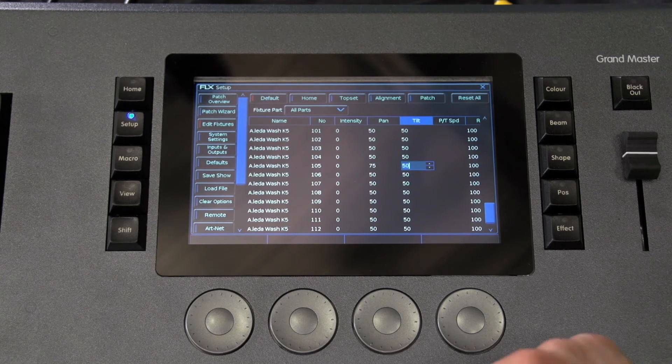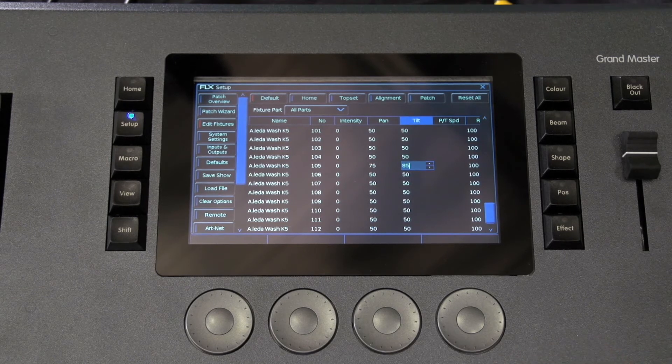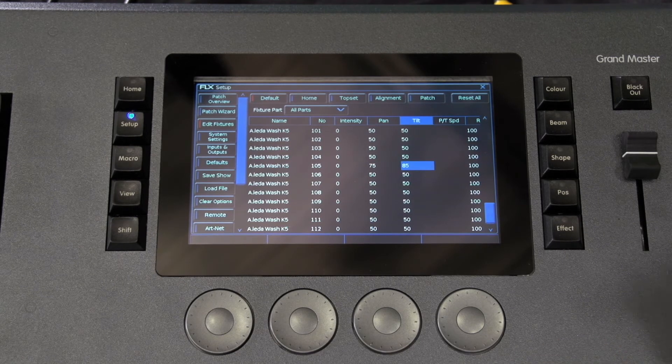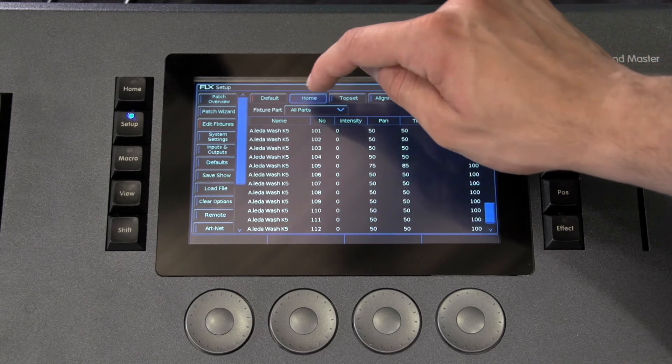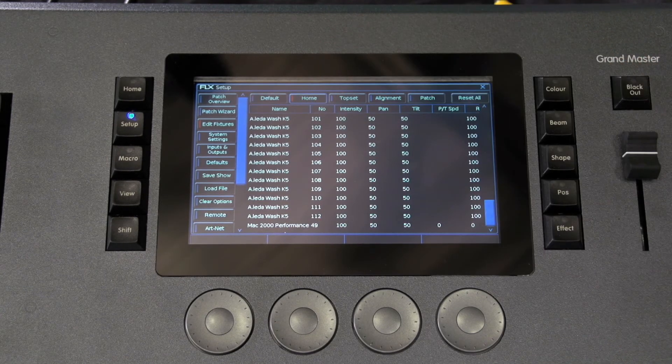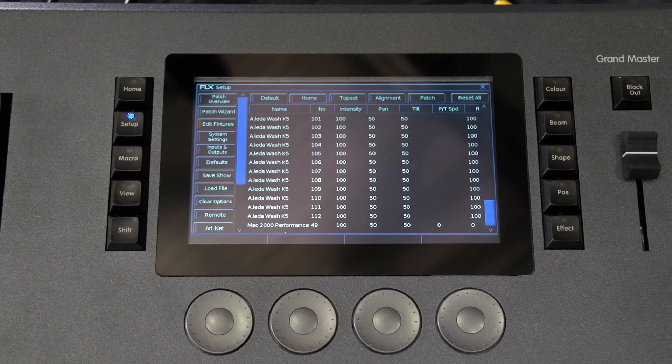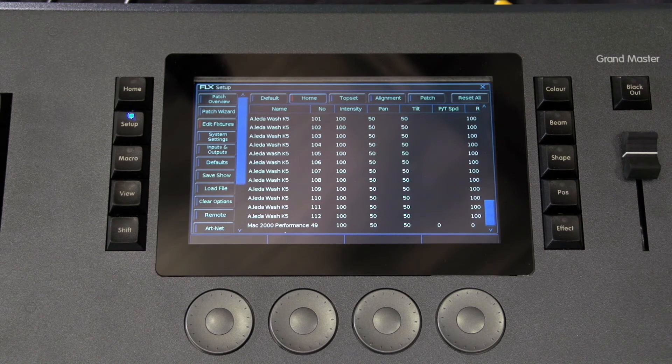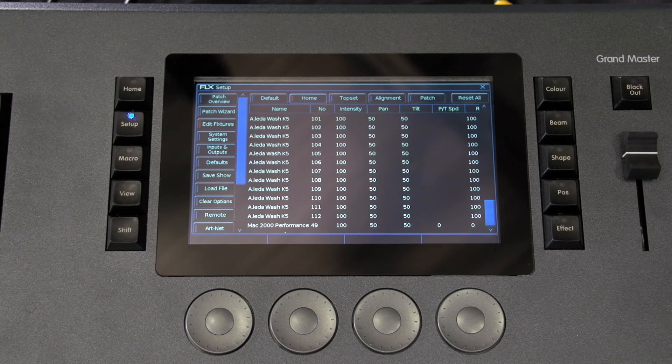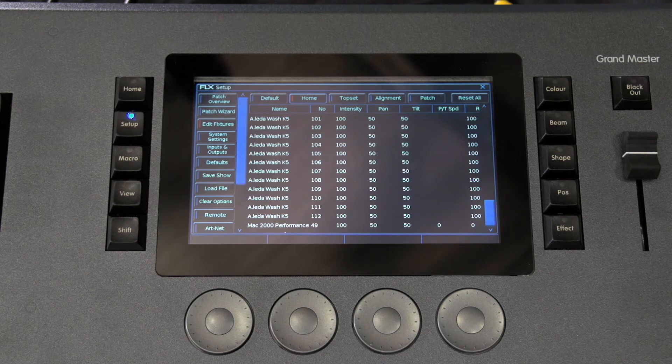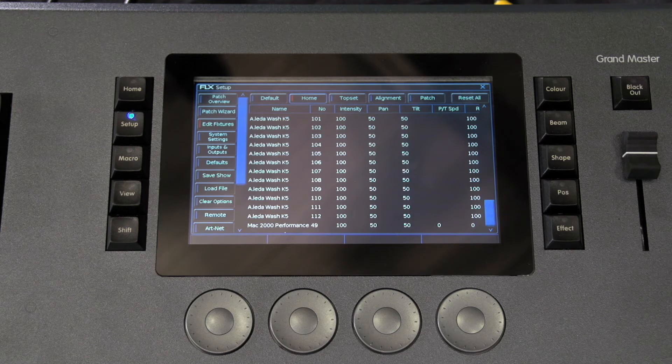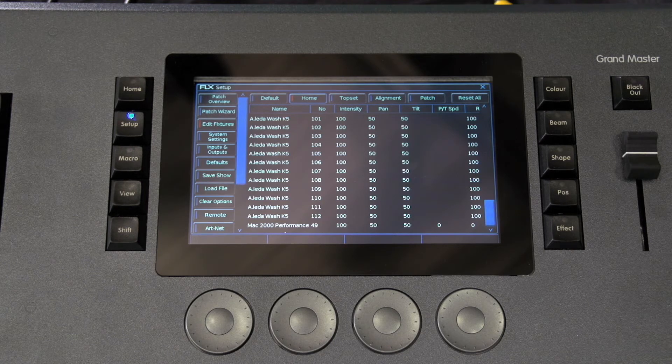Next is home, which is what happens when you press the home button. Our standard setting is that this is the same as default but the intensity is at 100%. However, you can change this to be whatever you want it to be.